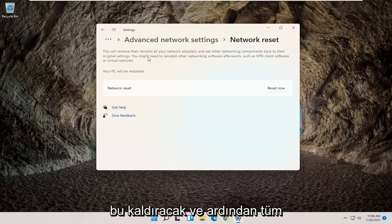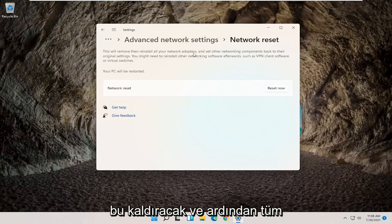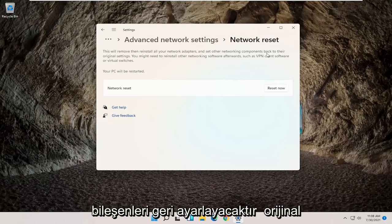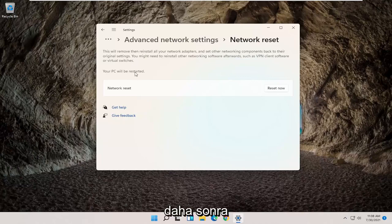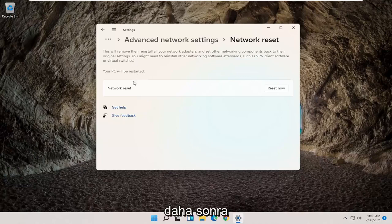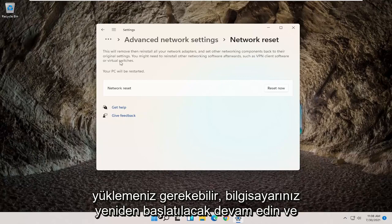This will remove, then reinstall all your network adapters and set other networking components back to their original settings. You might need to reinstall other networking software afterwards, such as VPN client software or virtual switches. Your PC will be restarted.